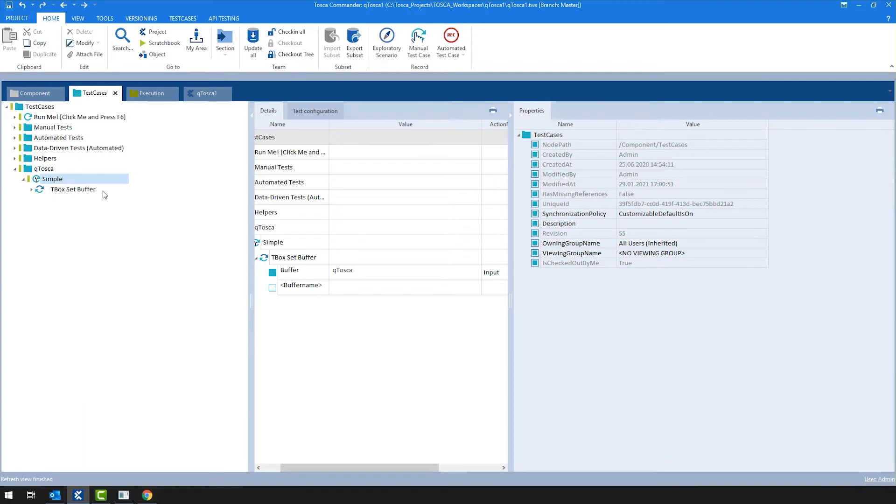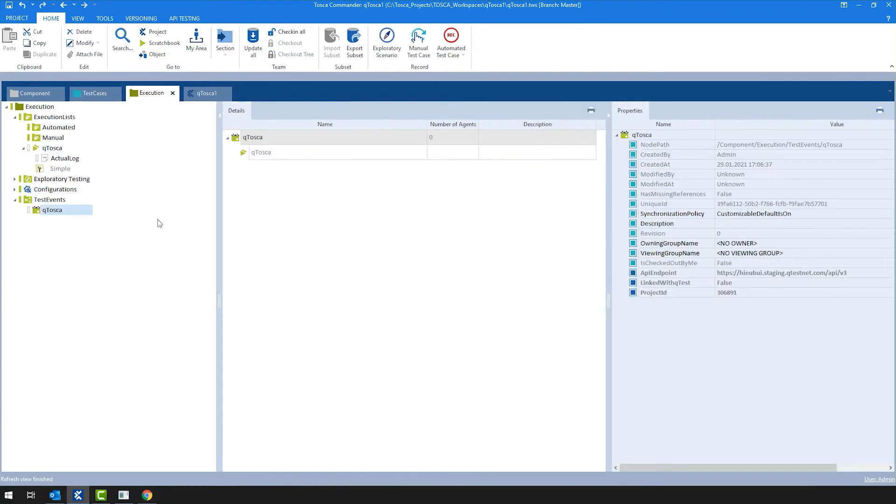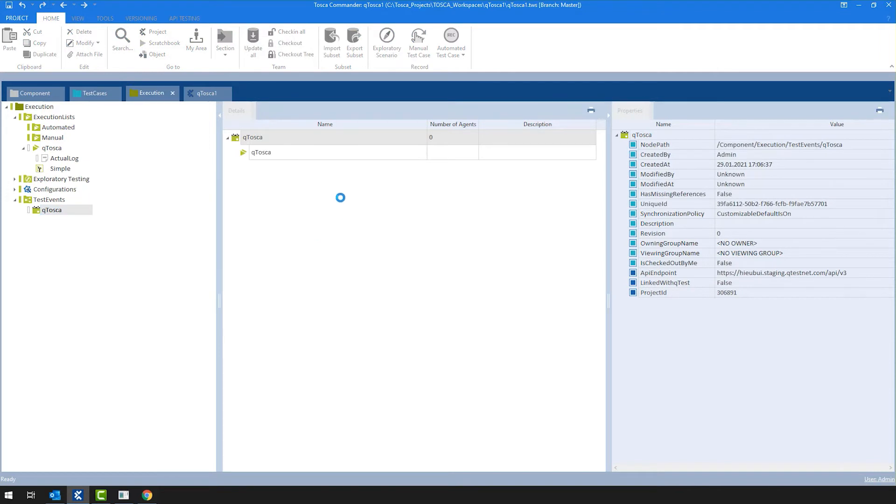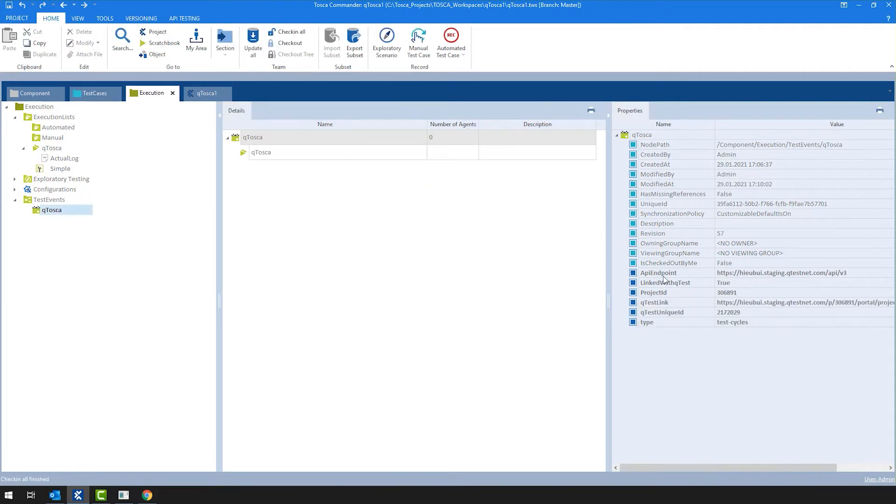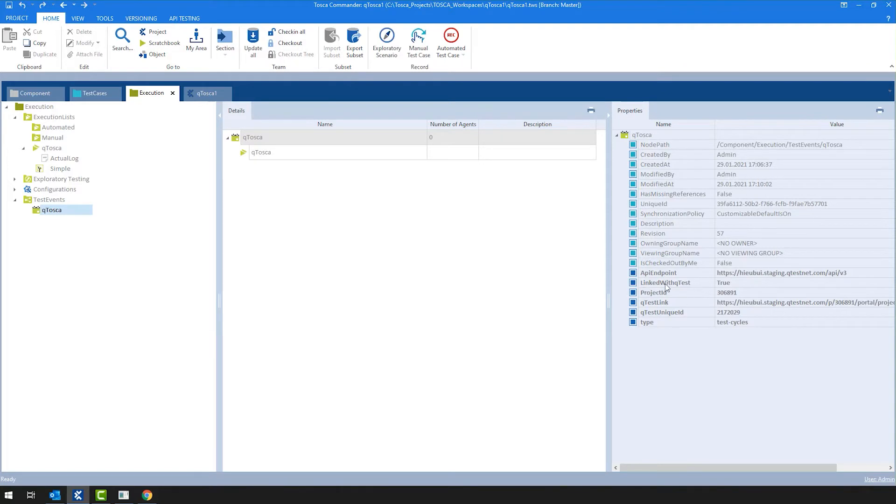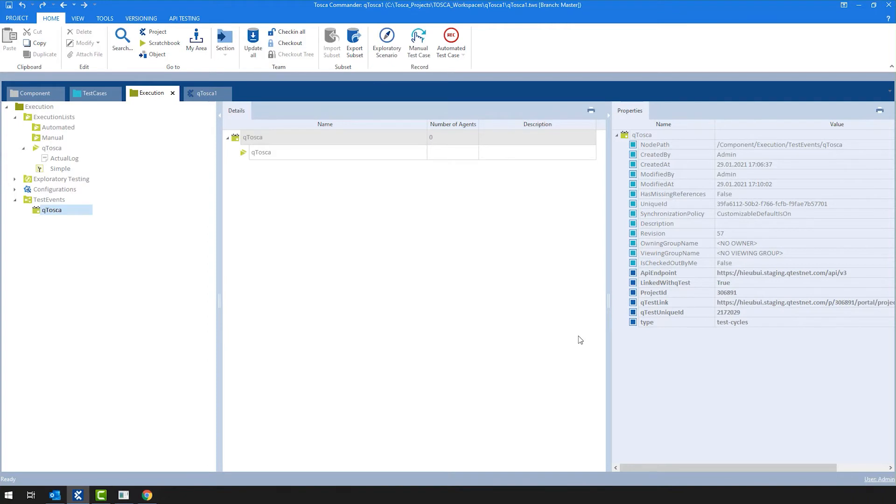So as an expectation, we would want to see this test case in QTest, but also we would want to see this test event with the corresponding or with the included execution list. So let me check in. As soon as the check-in happens, as before on the test case as well, we can see different properties, we can see the QTest instance, we can see that it's properly or successfully linked with QTest and a couple of IDs like project ID, the QTest unique ID and in this case type as well.